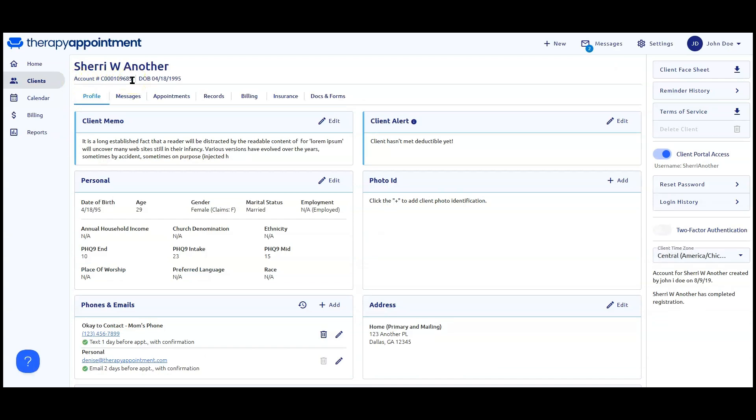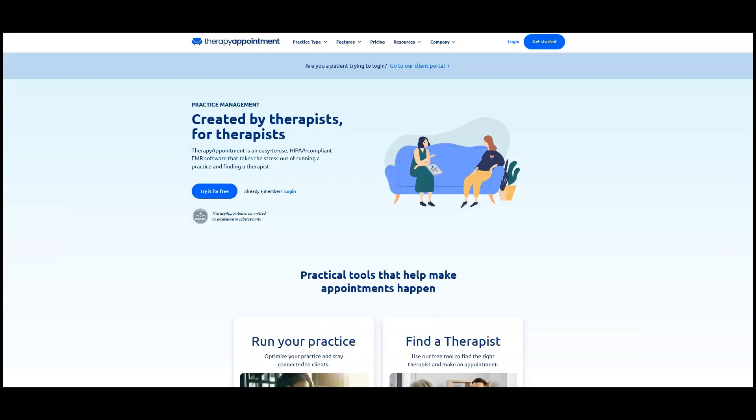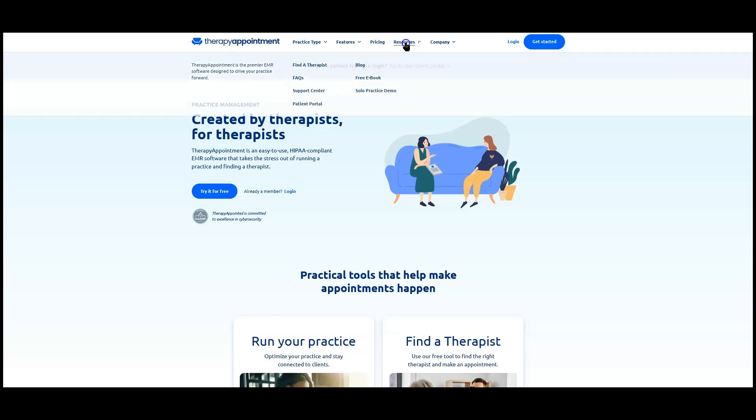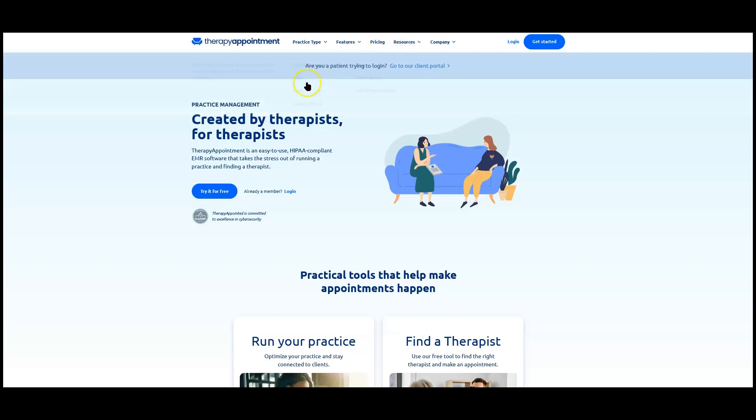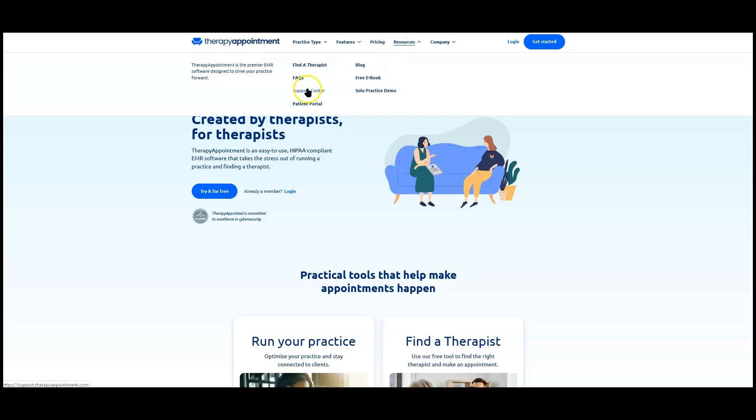Last but not least, you can access support right from the Therapy Appointment homepage. Just go to the top and click on Resources and choose Support Center.